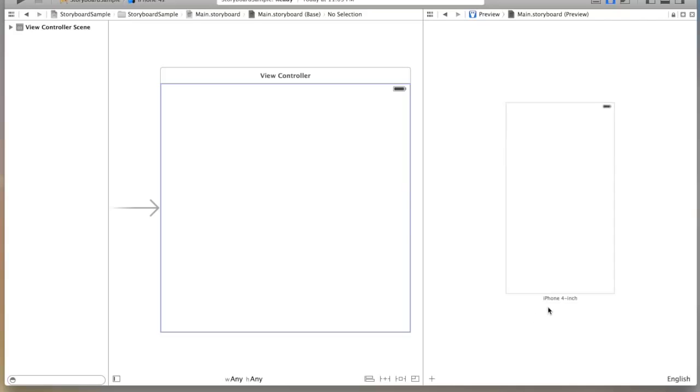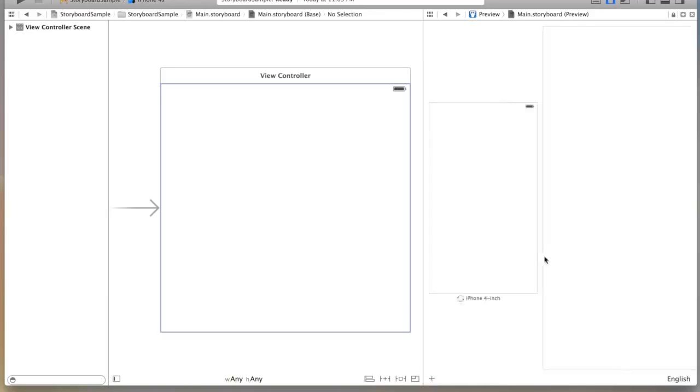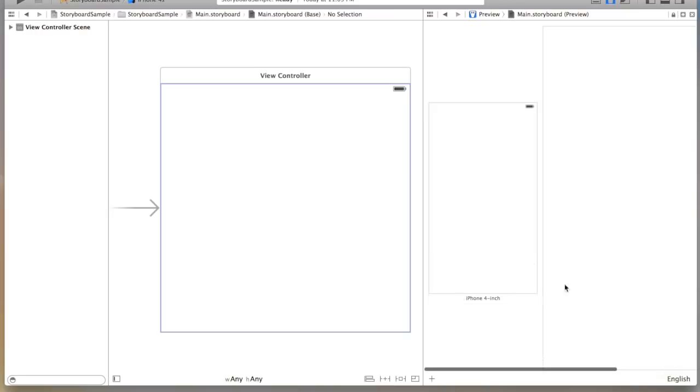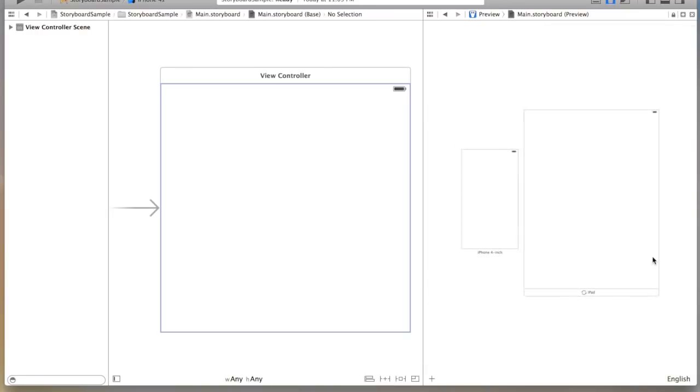So you're probably wondering now how do I get an iPad. I can click plus and click iPad, and now on the right I have an iPad.